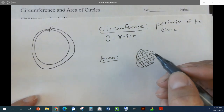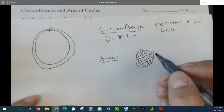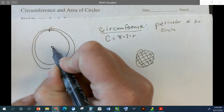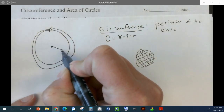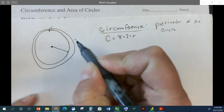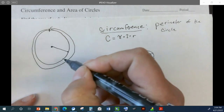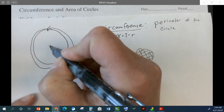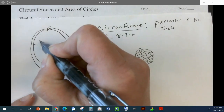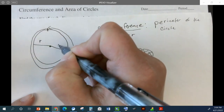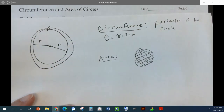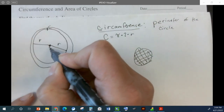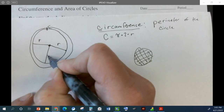The radius is from the center to the edge — it doesn't matter where. So if I drew from this center to the edge over here, this would also be the radius. From the center to any edge is the radius.